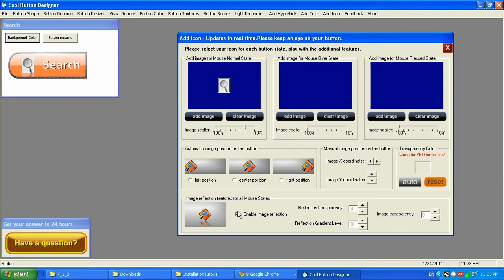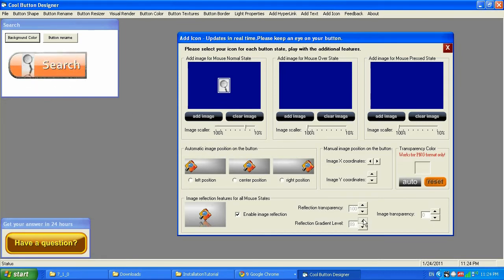You can also add a reflection and adjust the reflection transparency — the way it's going to appear, like fully transparent. Let me show you. You can adjust the gradient level of the transparency, all the way to 100, or make it less transparent. Play with that gradient, and maybe lower down the reflection transparency on the bottom, so it gives you a realistic look.